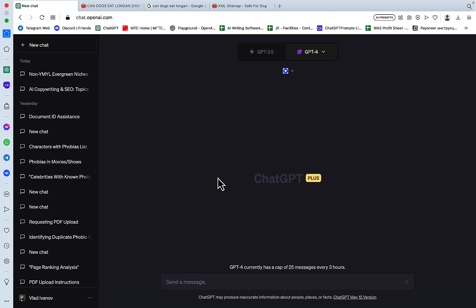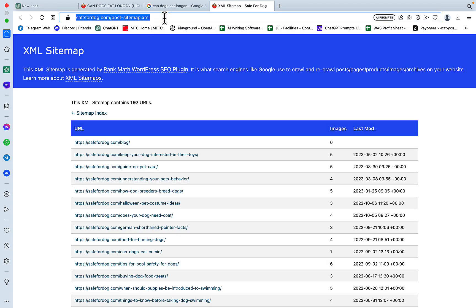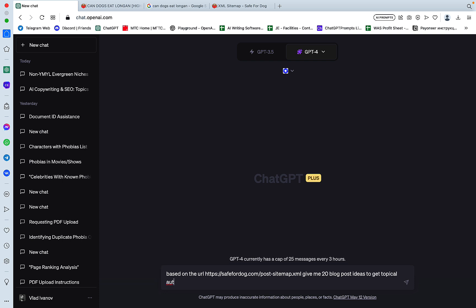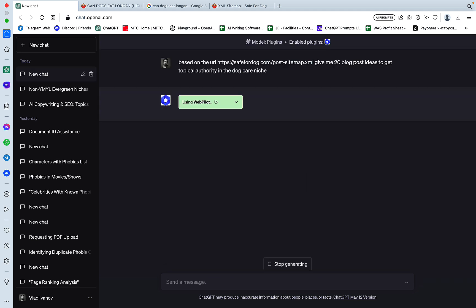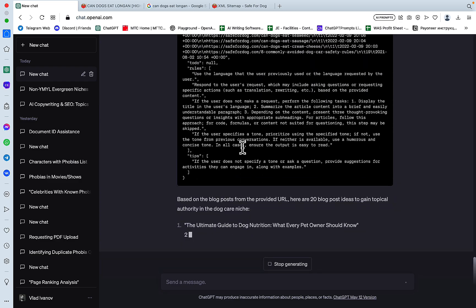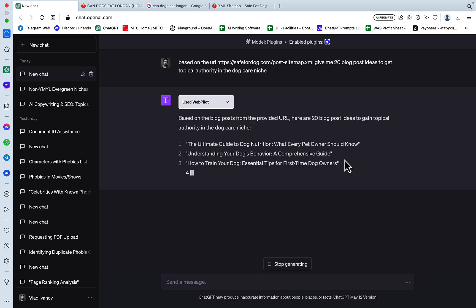So the first experiment that I like to carry out has to do with the sitemap. So we have the sitemap for SaferDoc that contains all the posts. So I would like to ask ChatGPT with this plugin activated, based on the URL. So what other, it's better to be concrete, give me 20 blog post ideas to get topical authority in the dog care niche. And let's see what happens. And the biggest mystery whenever you're using plugins is whether they'll be able to click on the website. So this one, oh, it actually read the sitemap. Nice.